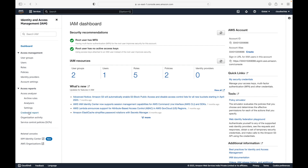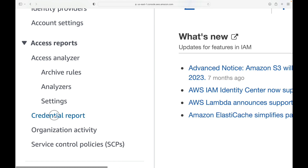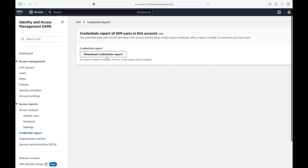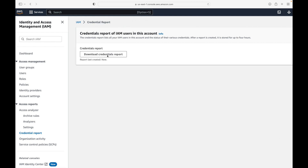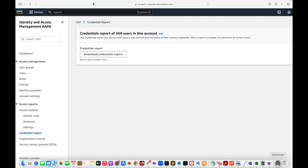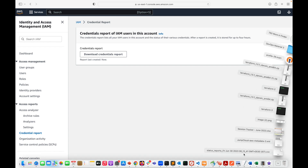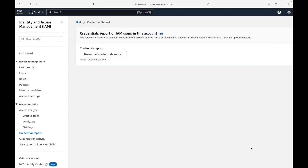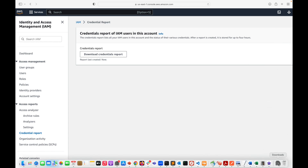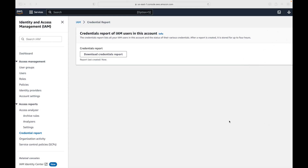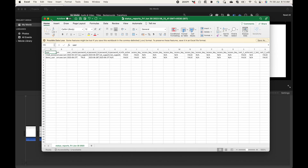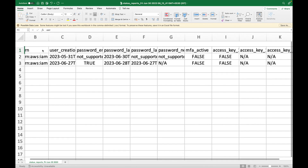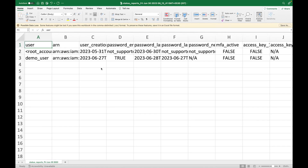We can provide this report to an external auditor, or grant permissions to an auditor so they can download it directly. To access it, go to the credentials report section, click to download, and it will download a CSV file to your downloads folder.